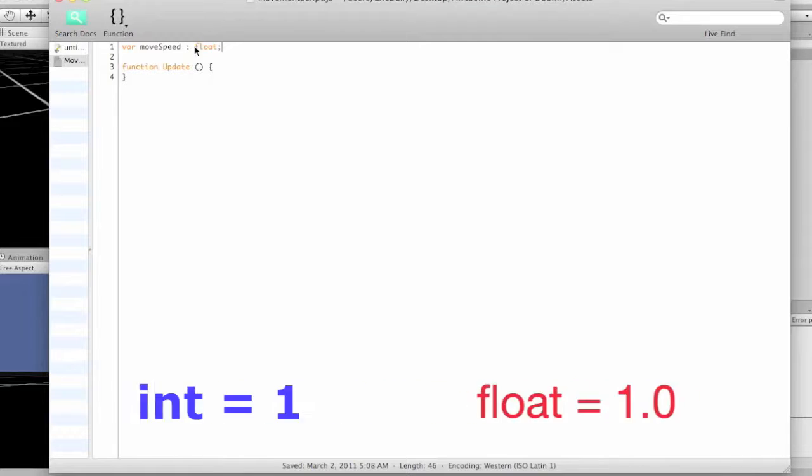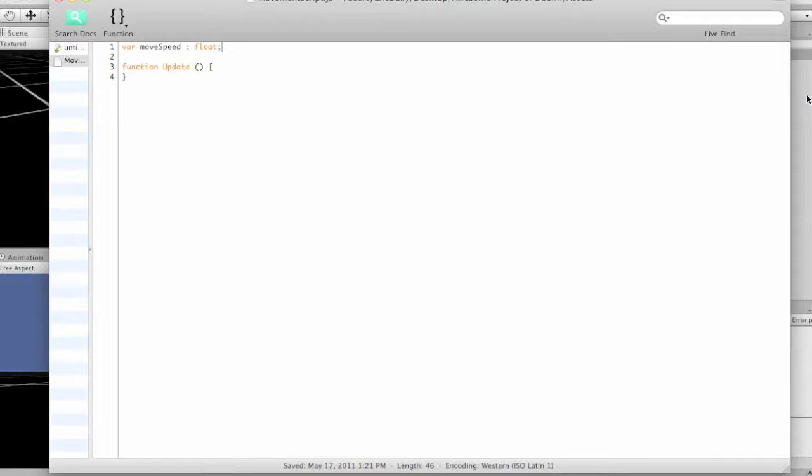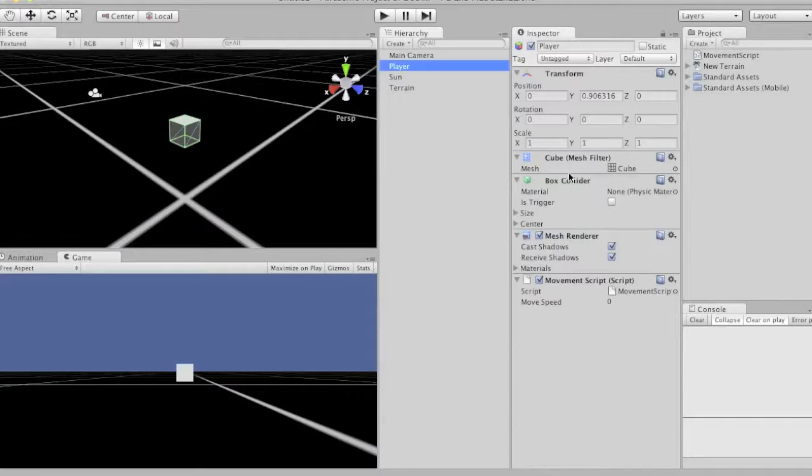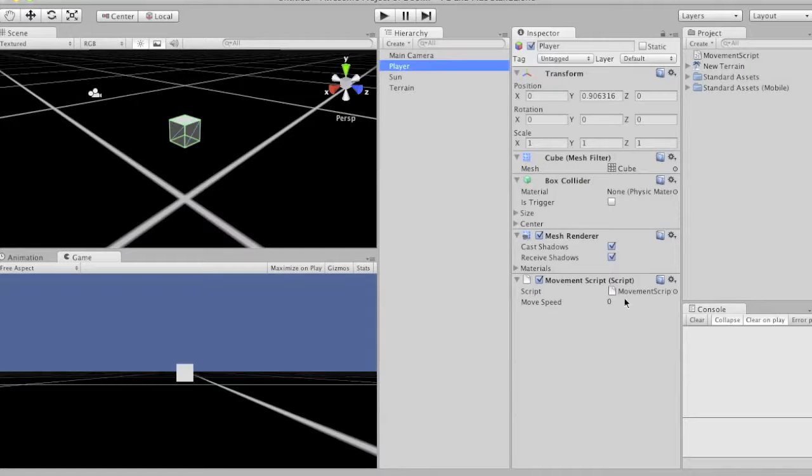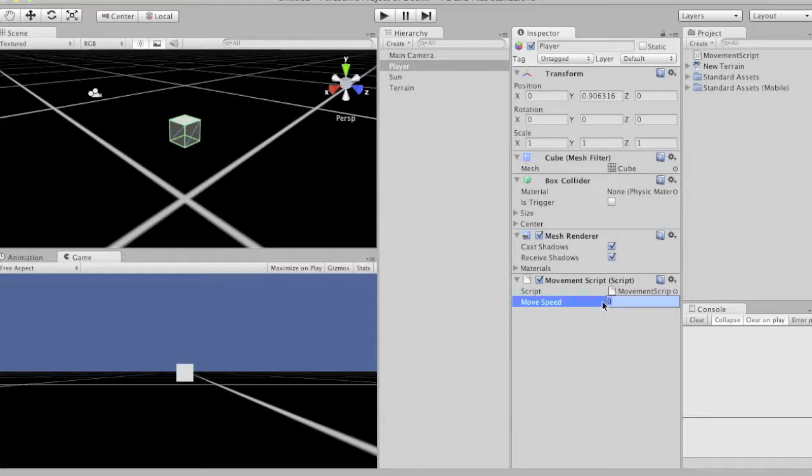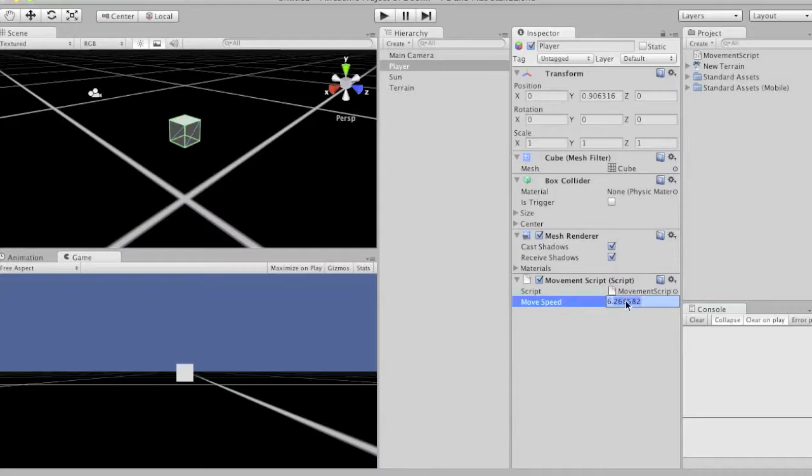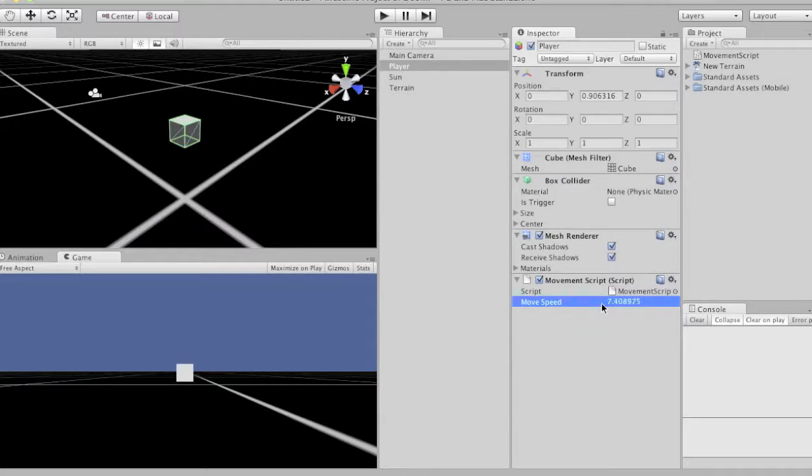Now if we save that and we go back to unity, you'll see that our player guy now has a new variable down here. And this thing you can type in a number, you can even click and drag left and right to change the thing. And you can see that it's not just changing from 4 to 5, it's changing from 6 to 6 point whatever. So that's cool.